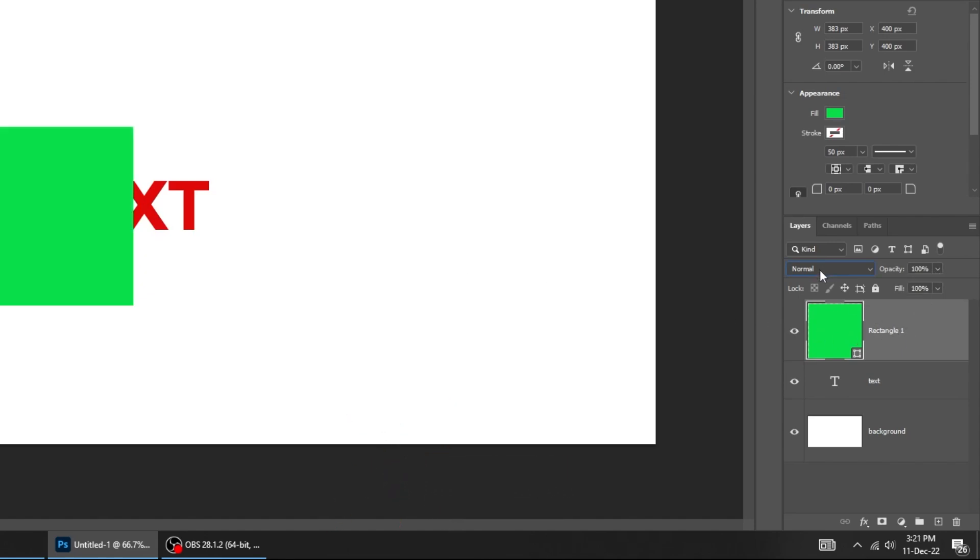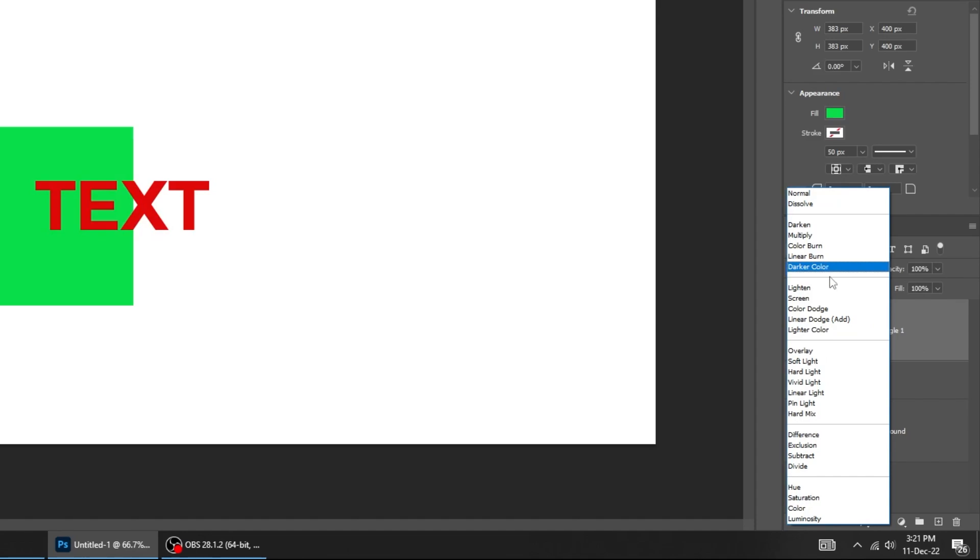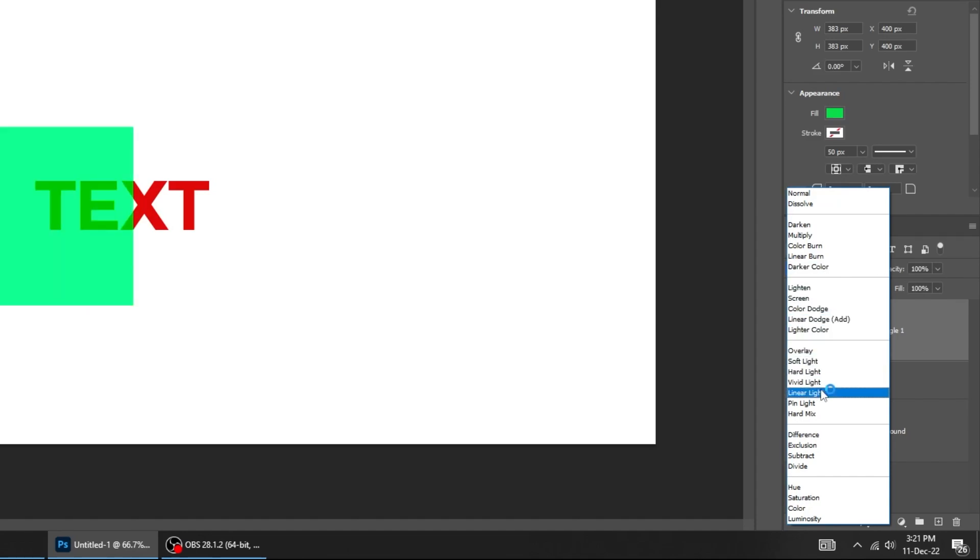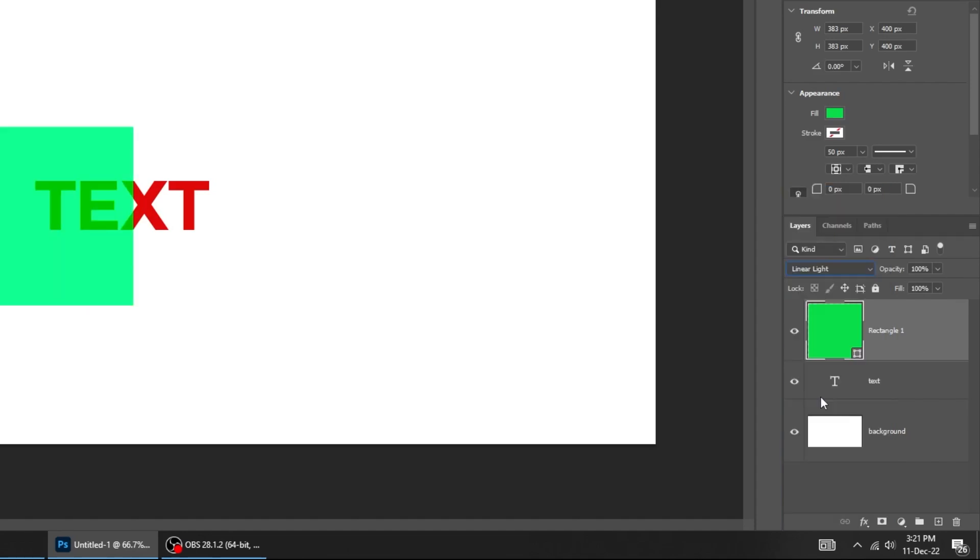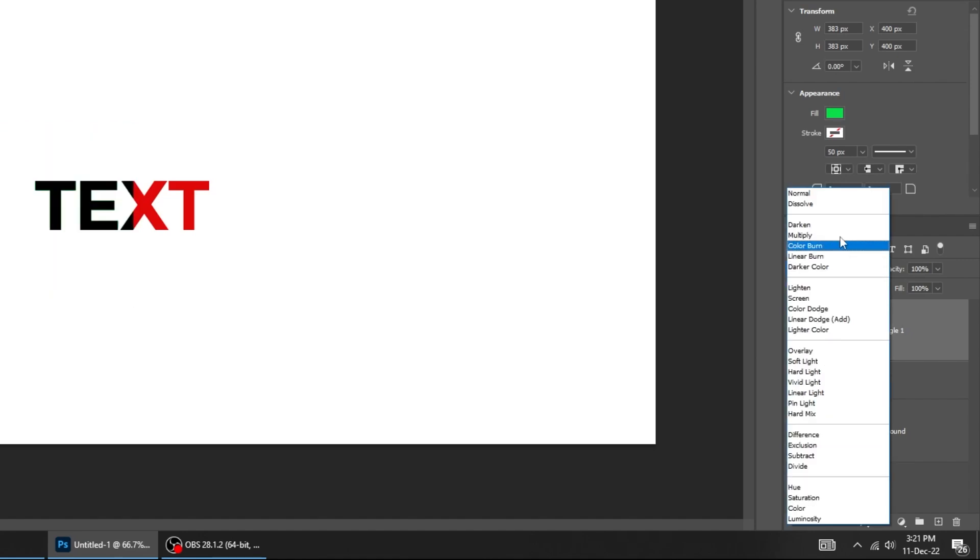You can change the blending mode of the layer from here. Play around with these to see what they do. It is better to use them on pictures.